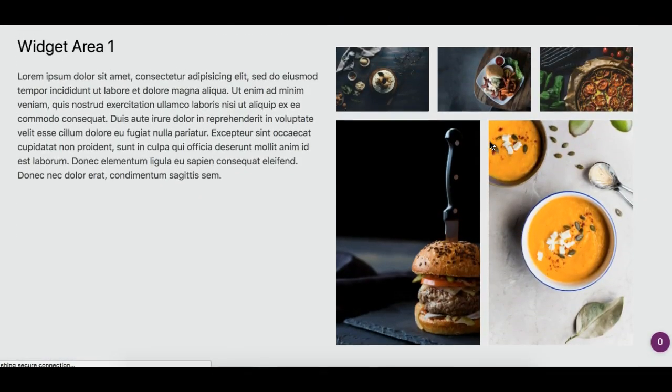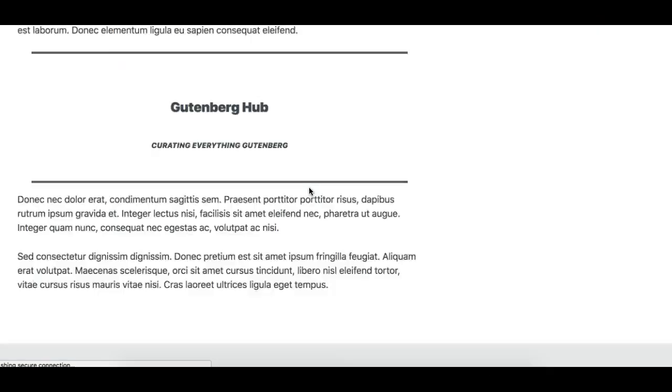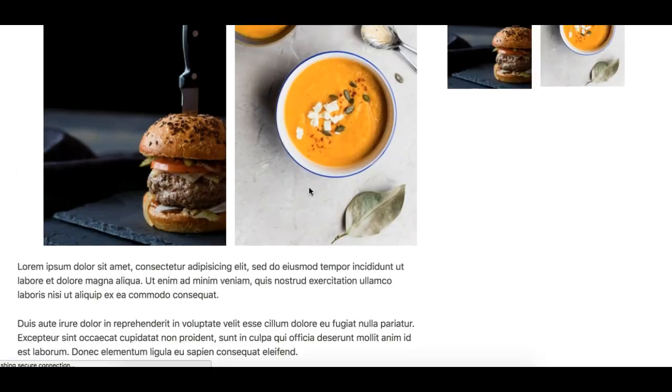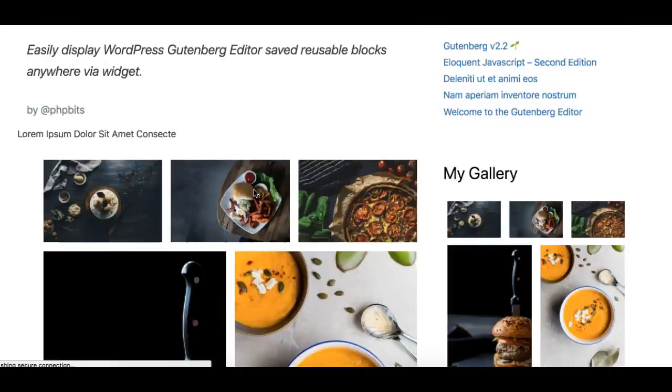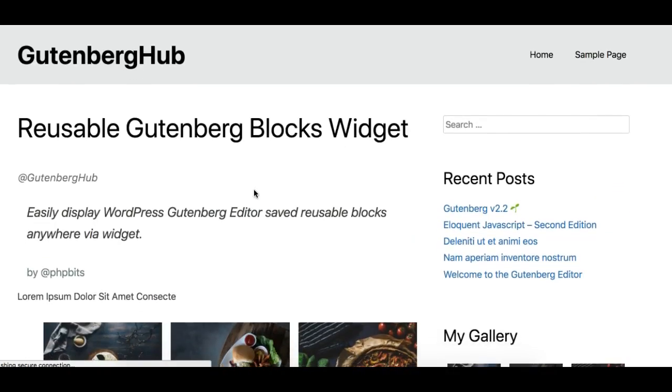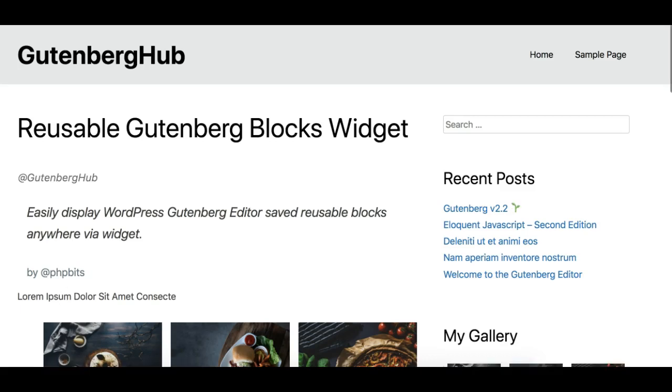Thanks to the PHP Bits Studio for making this plugin. I hope you like this walkthrough video. Follow Gutenberg Hub on Twitter to keep you updated with everything. Thank you.